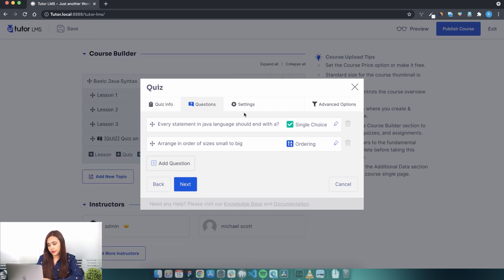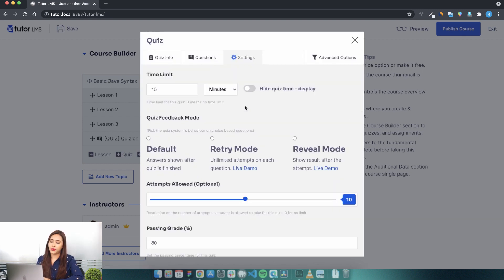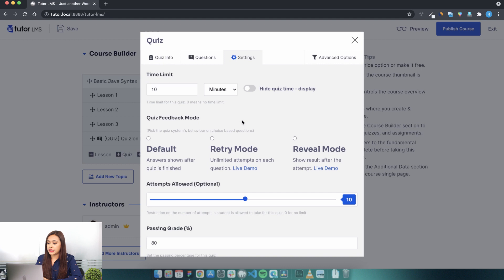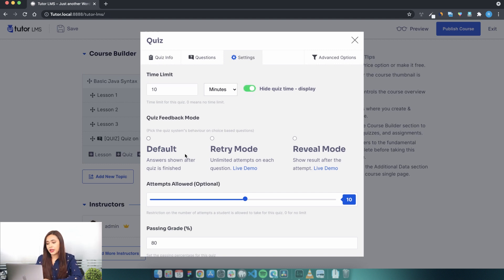Now moving on to the settings to customize the quiz behavior. Here you can set the time limit for the quiz. Let's set it to 10. You can also hide or display the quiz time.